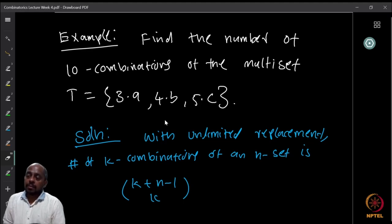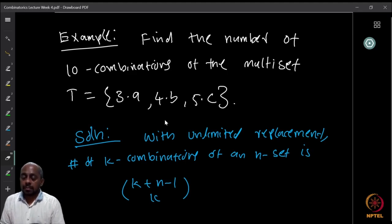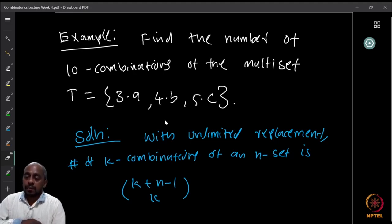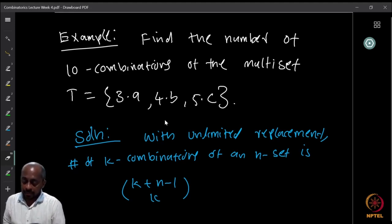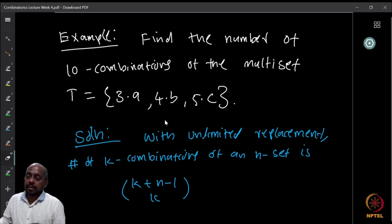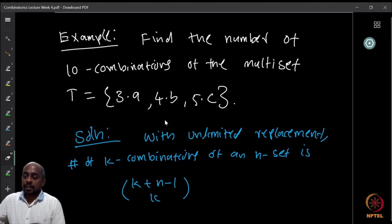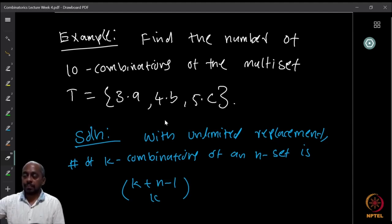What we know how to count, using a result studied earlier, is the number of multi-sets when there is an unlimited supply of each element. Given unlimited replacement, the number of k-combinations of an n-element set is C(k+n-1, k). Now, as you might have guessed, we can try to use the principle of inclusion and exclusion to deal with this type of question.